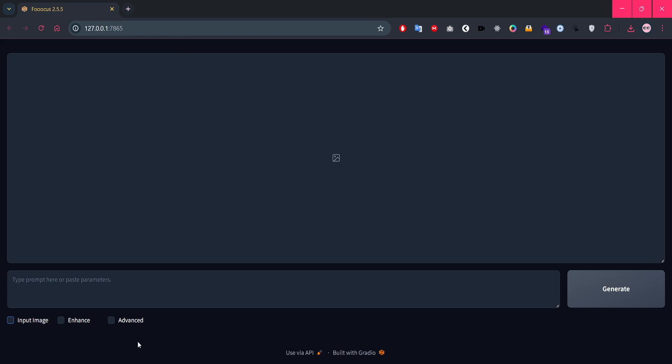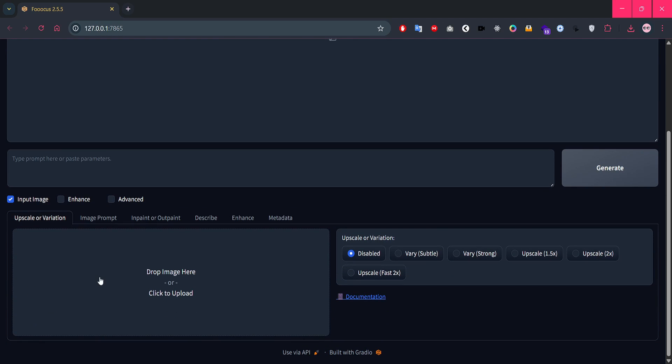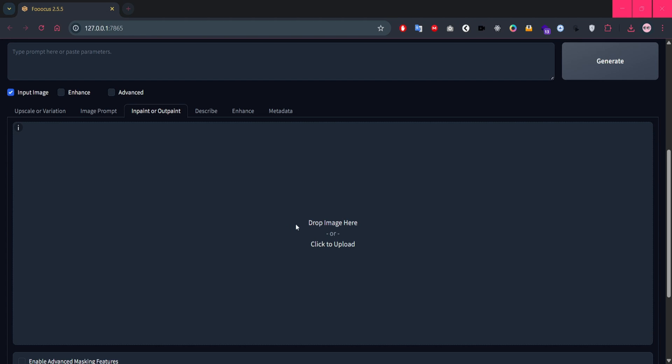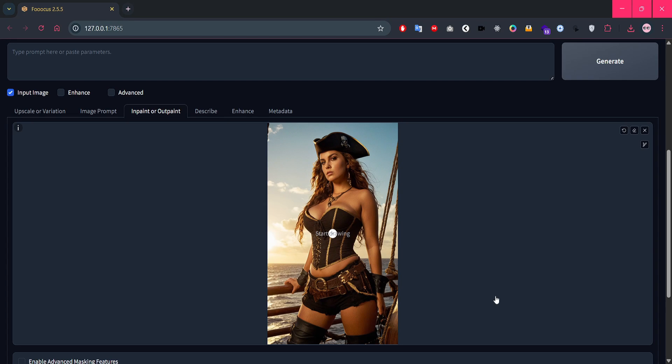To get started, open Focus and first check the input image checkbox. Then click on the in-paint/outpaint tab, that's where the magic happens. Now load up any image you want to edit, maybe one of your previous generations you want to improve or modify. I've loaded this beautiful pirate girl I generated earlier, now let's edit it a bit.